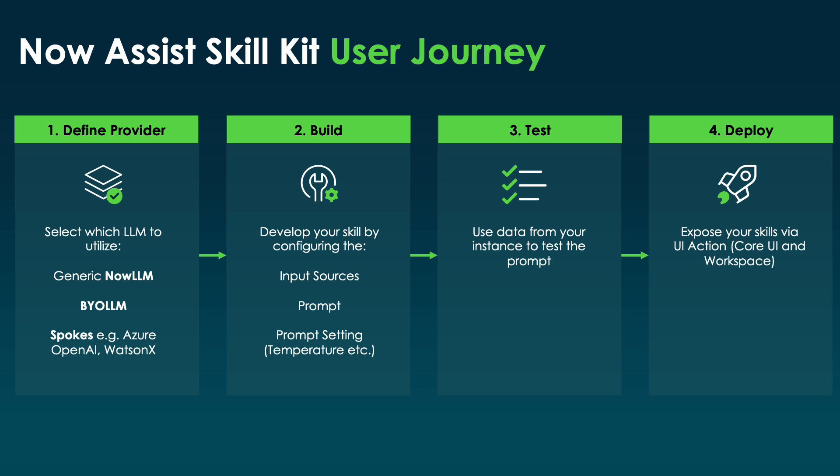As part of the skill kit, customers can choose the LLM they want to use, including LLMs from external sources. You can build, test, and deploy your new Now Assist skills across a variety of solutions on the platform, including security operations.